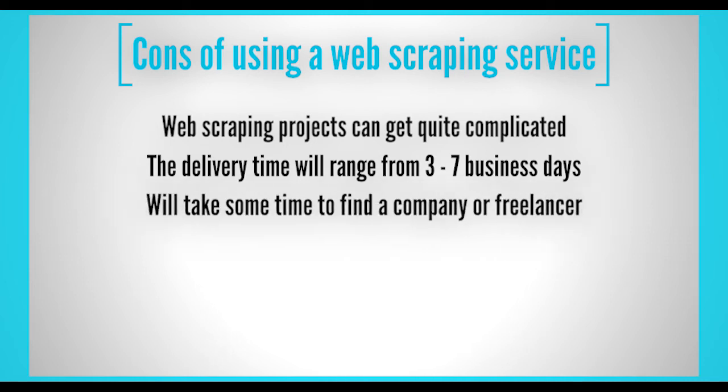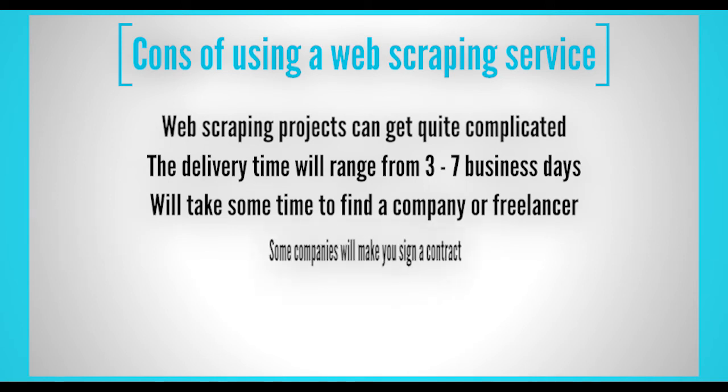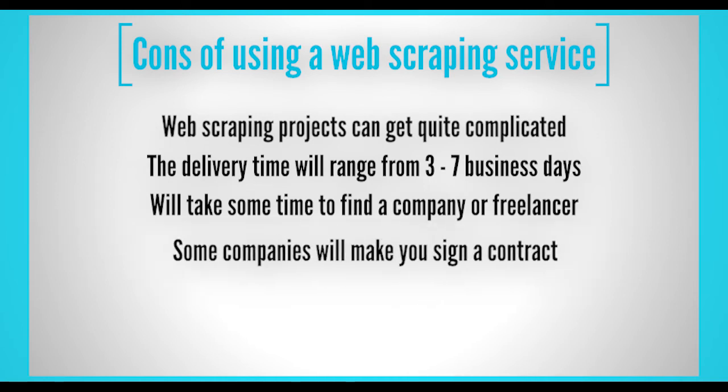It will take some time to find a company or freelancer that is within your budget and can fulfill your needs. Some companies will make you sign a contract, making it difficult for cancellation.